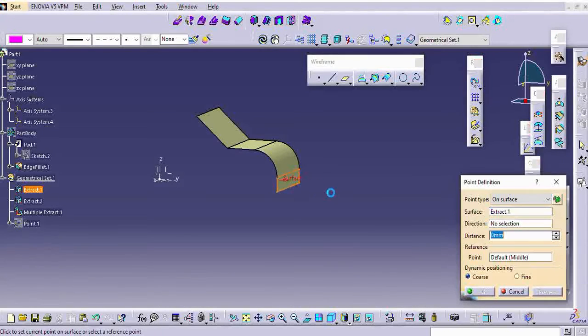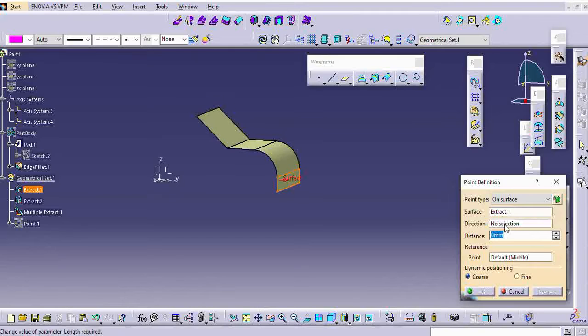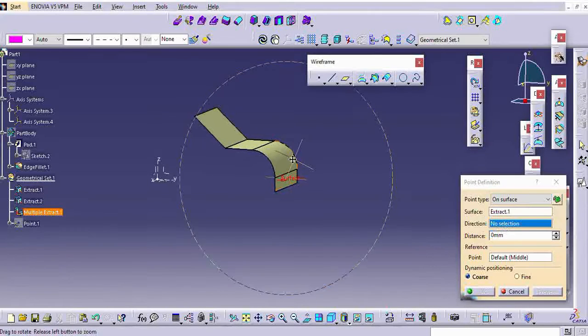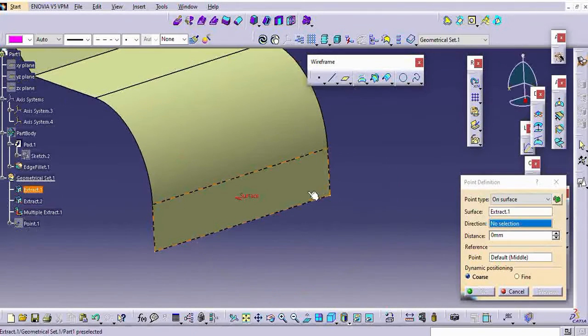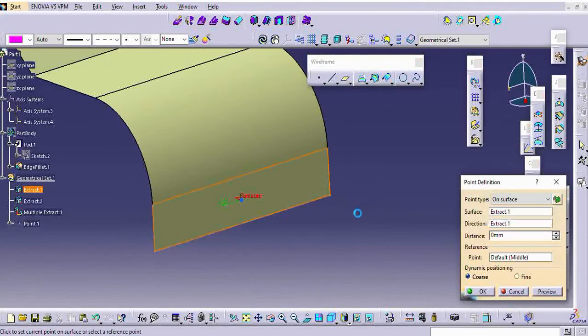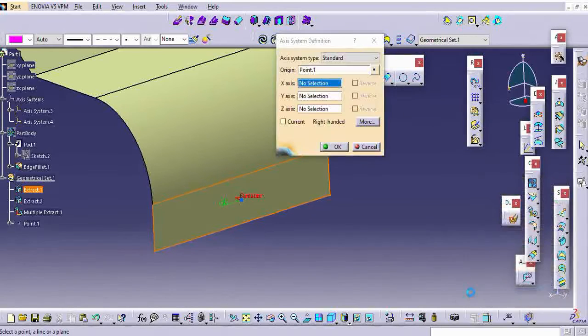Depending upon this axis, I will work on my part. This is for my convenience, I am creating one more axis for this particular part.